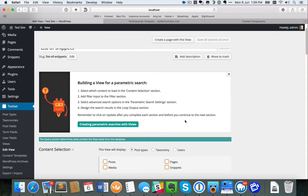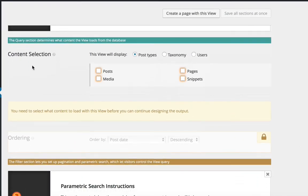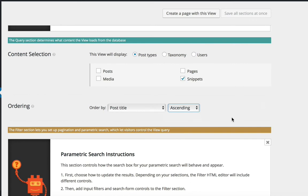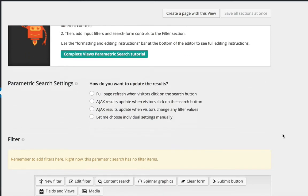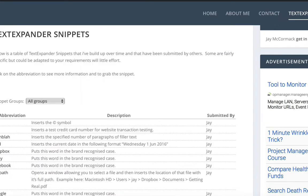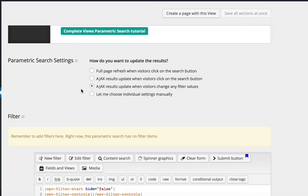There's a lot of descriptive content about how the parameters work, but I found it pretty straightforward. The first thing is specifying what posts I'm interested in — snippets — and how I want them ordered: by post title (my abbreviation) in alphabetical order. Next I define how the parameter filter works. I generally choose the AJAX result update option, which means when a visitor changes a filter value the list updates automatically without needing to click a submit button.